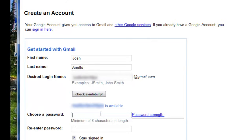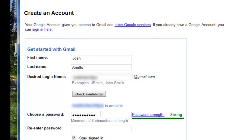So we're going to just choose a password. We're going to choose one that's strong.